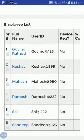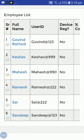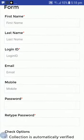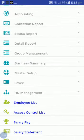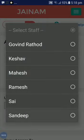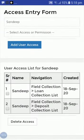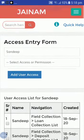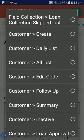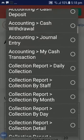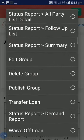Now let's check the staff I created from the employee list. You can see I have created some staff members. Sandeep has been assigned this customer, so now I will give access to Sandeep. I have given him field collection, loan collection list, and deposit collection list. I can also add customer search and assign group access.